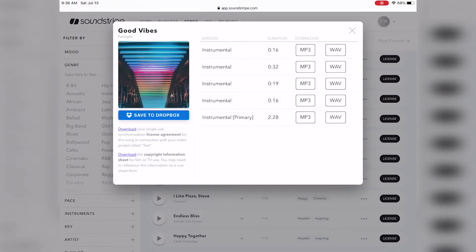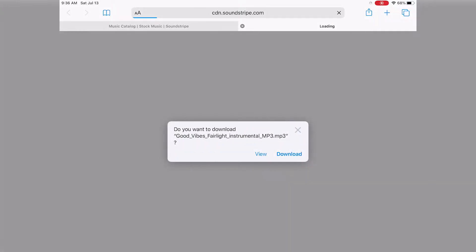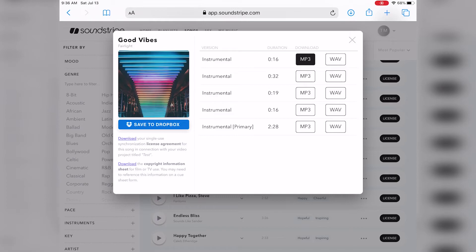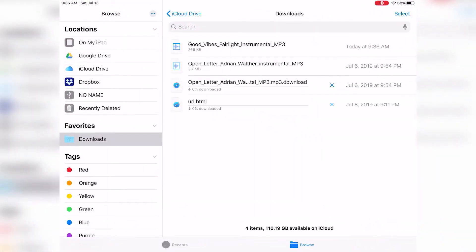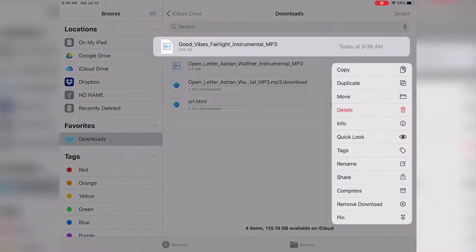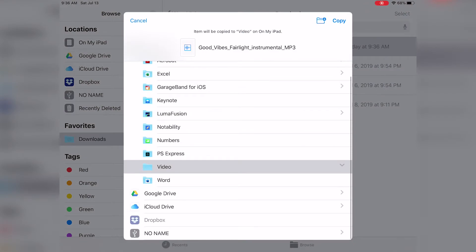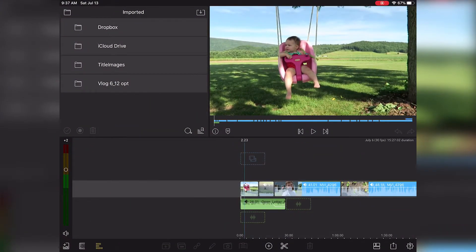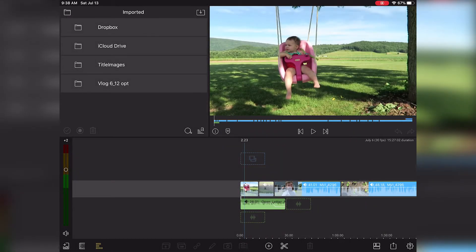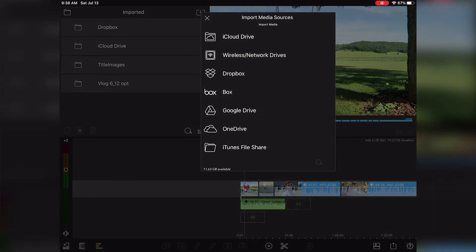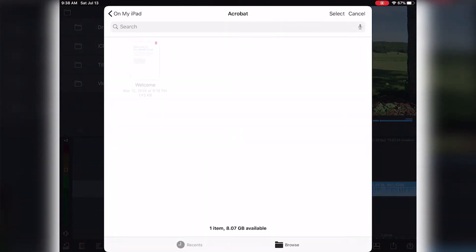All I need to do now is just go to Safari, go to the website I want to visit, download the file I want to use in my video — say I want to download a background track — and then I can select where I want to download it. Do I want to make a new folder, use an existing folder on my iPad, in iCloud, on Dropbox, wherever I want to put it. I can select it and then download it. Then I can open up LumaFusion, select Imported, click the little button, import from iCloud Drive, and click Browse.